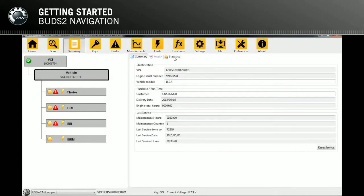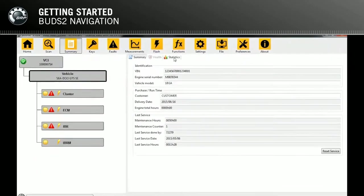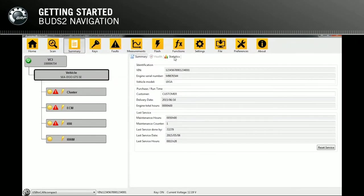All information on the vehicle connected can be seen in the summary page. The vehicle information is divided into three categories on the right: Summary, Health, and Statistics. By selecting the VCI or the vehicle in the dashboard on the left, general information on the vehicle is shown on the right side.